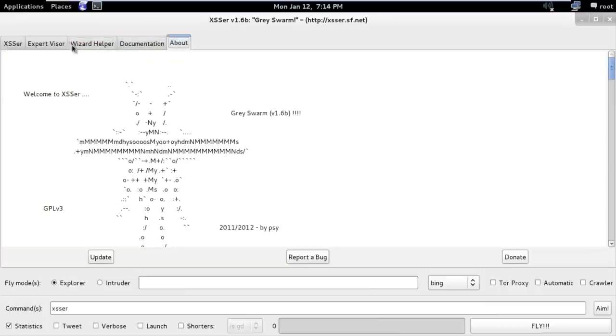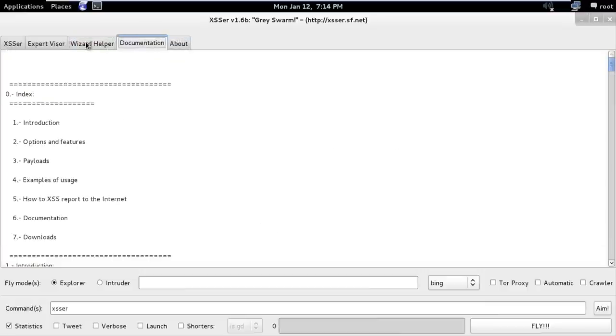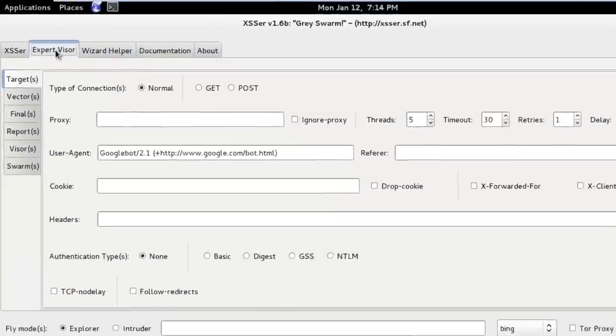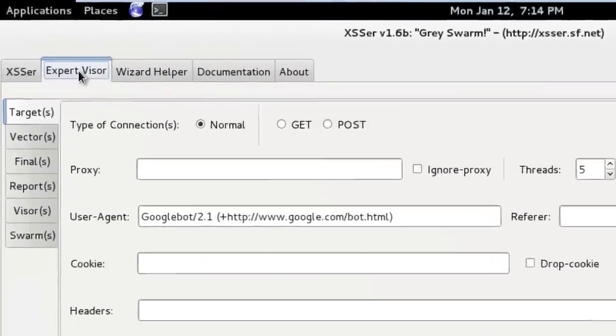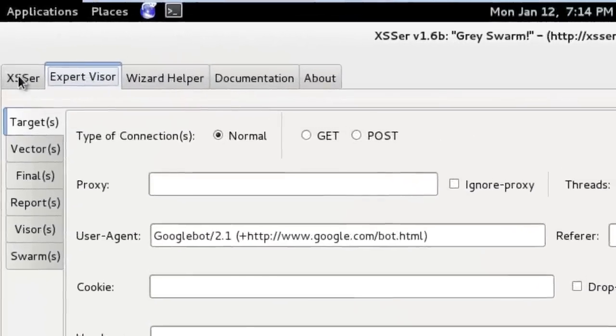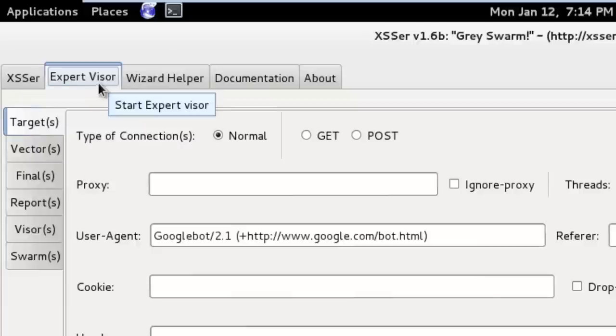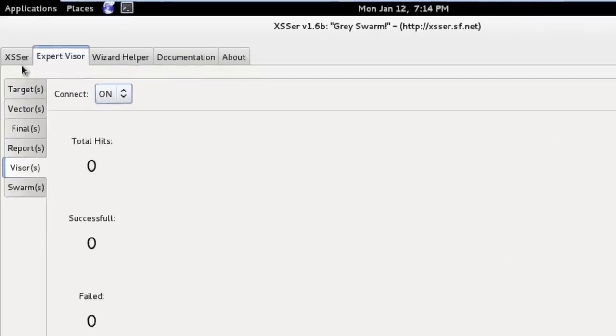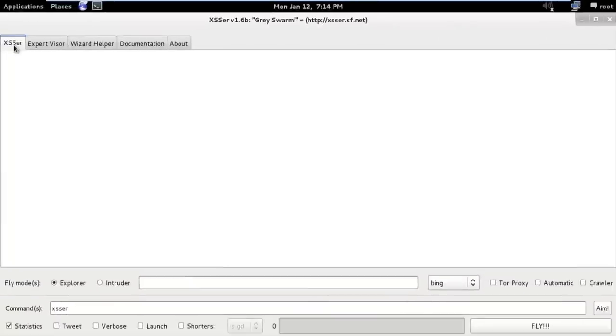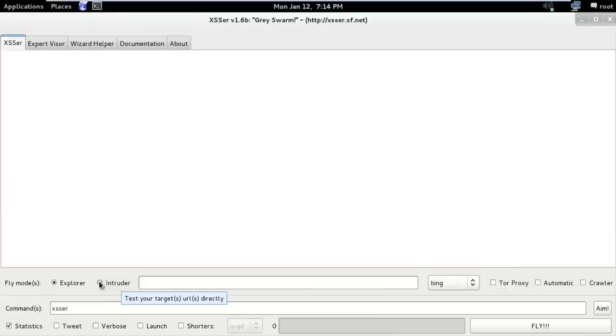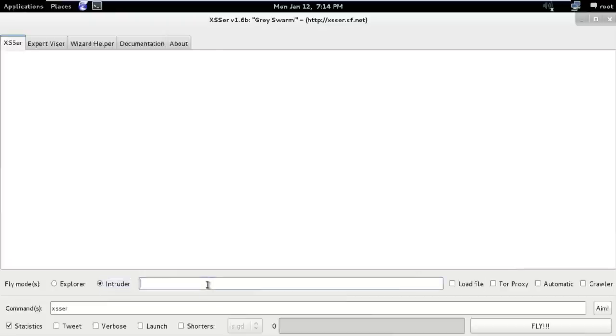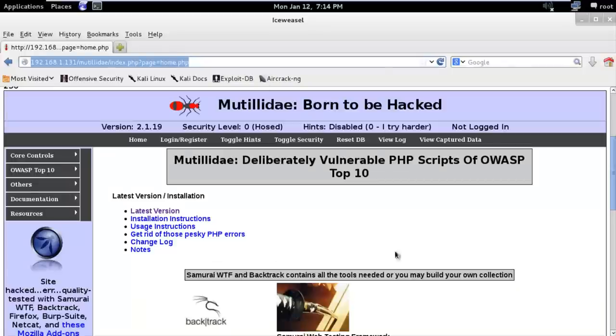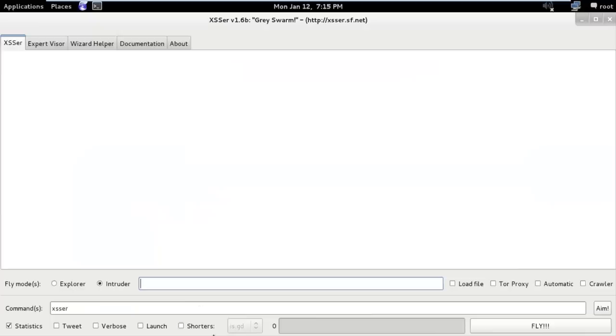We can also change according to our need. So in this video I am going to change visor to on and go to our XSSR tab and select intruder and type our target URL. Here is our target URL.